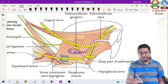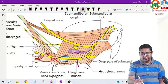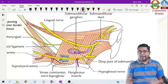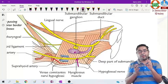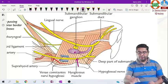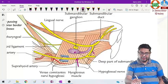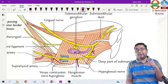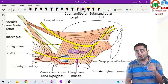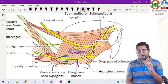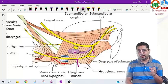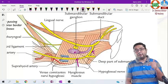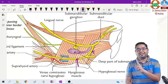Here we can see there is one more nerve which is very nearby — the hypoglossal nerve. The hypoglossal nerve is also giving one communicating branch to the lingual nerve, but the hypoglossal nerve itself is not looping around the duct. So it is very important that the lingual nerve is the one looping around the duct.